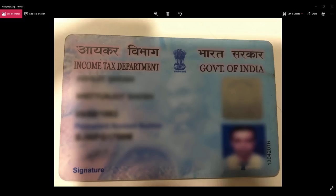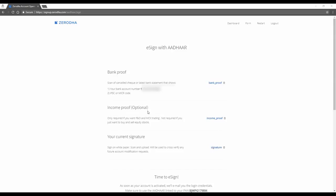Now you need the soft copy of your signature. So what you can do is you can cut it off your PAN card or you can just sign it on a plain white paper and upload that image. Now I uploaded my signature also.